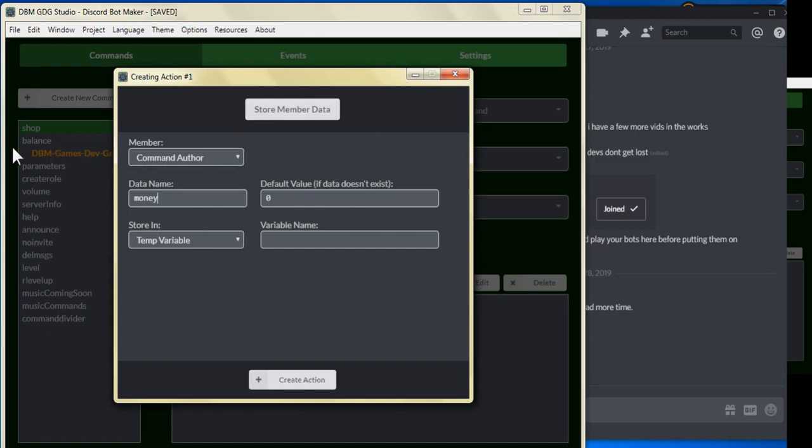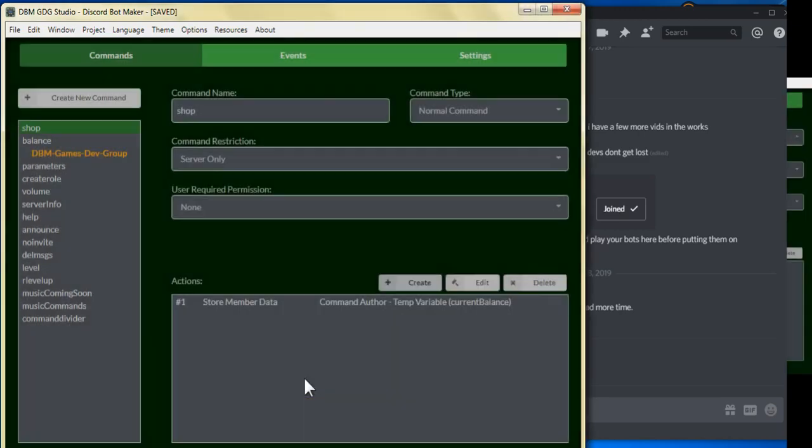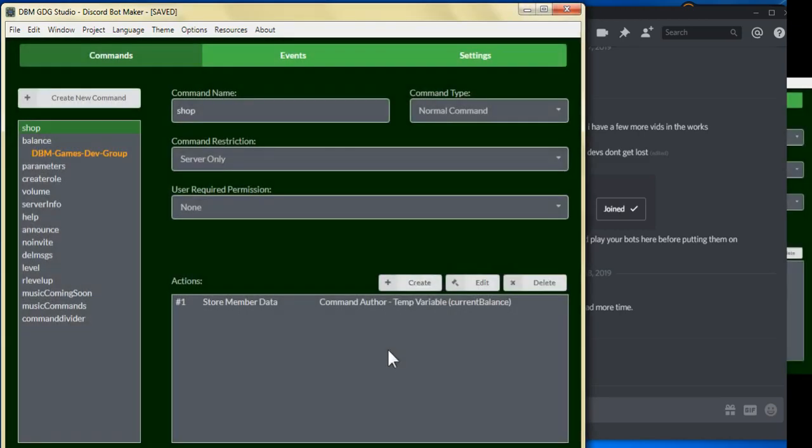We did that in our balance command, and we're going to store this as current balance once again, as in our last video. Okay, so for our next step, we are going to create a list.